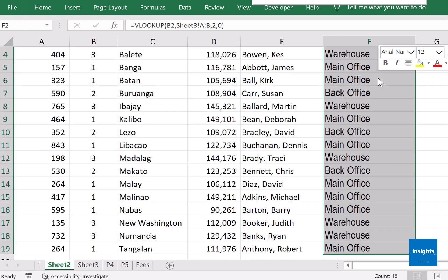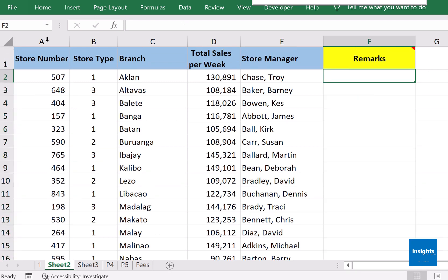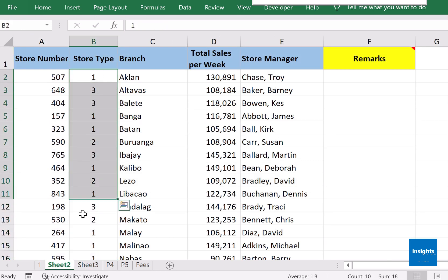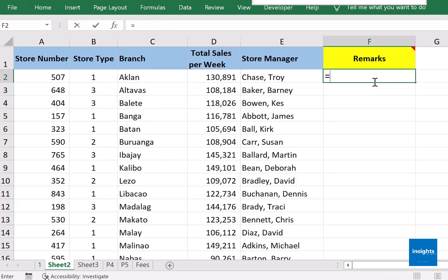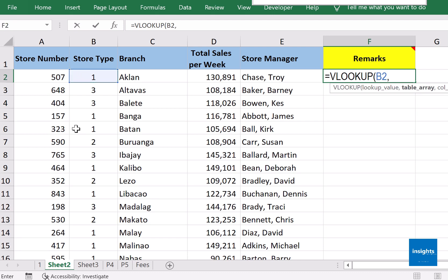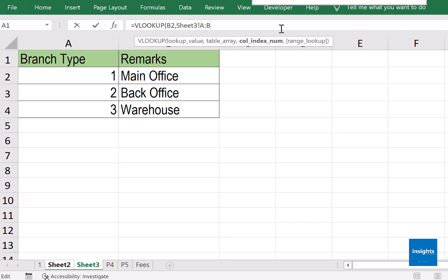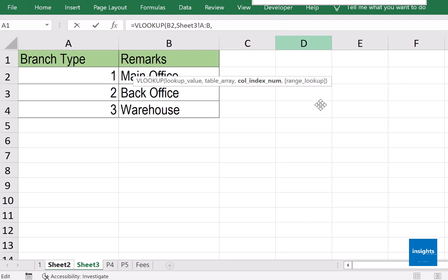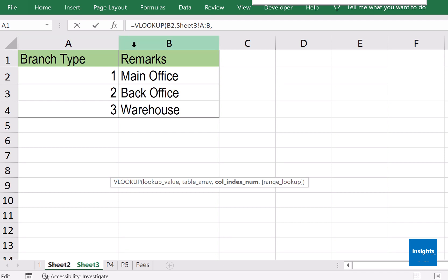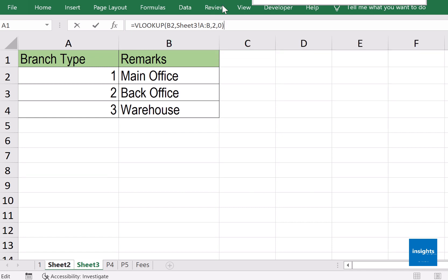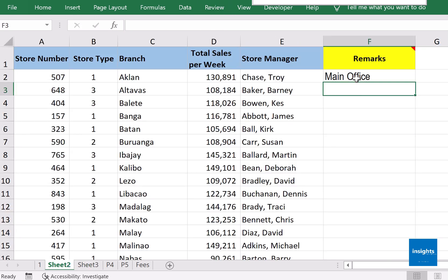Let me repeat that. Look for similar columns — store type is the same as branch type. They may not have the same header, but data-wise they are the same, so we can do VLOOKUP. VLOOKUP the store type, go to the other sheet, click the column that connects the two tables, highlight to the right going to the remarks, then finish the formula in the formula bar. We highlighted two columns, so type 2, then zero to indicate false or exact match. Close and Enter.